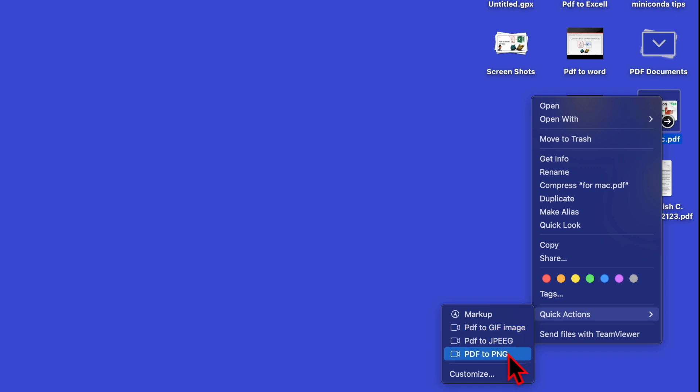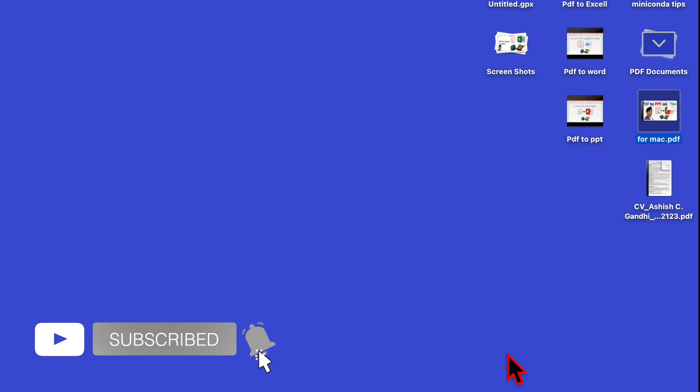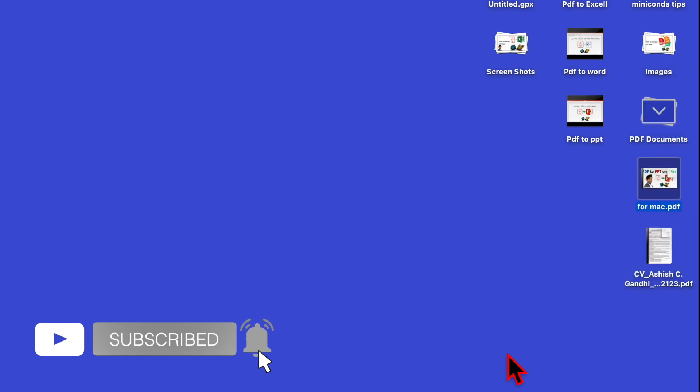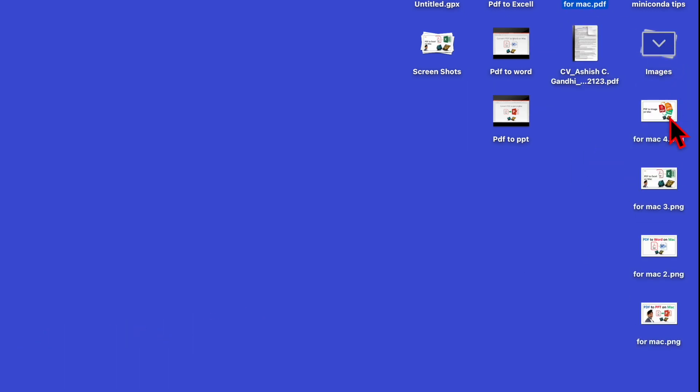Let's select PDF to PNG. Once you click here, it will automatically create images. Like I said, this PDF has four pages, so it has created four PNG images.